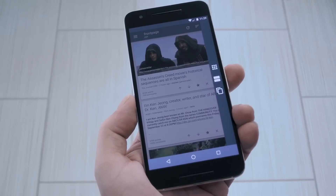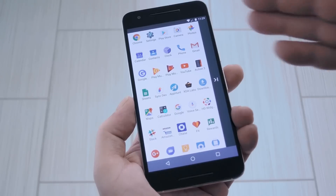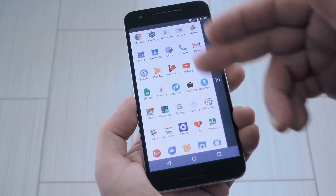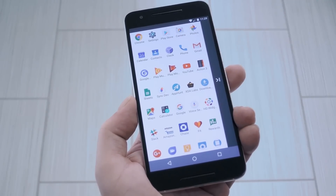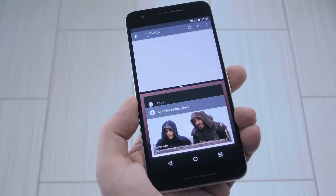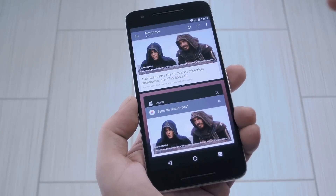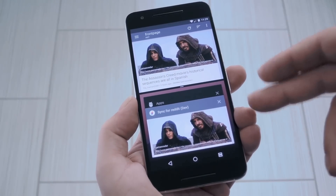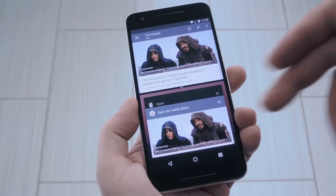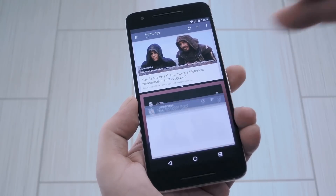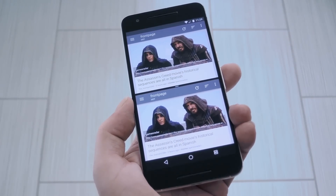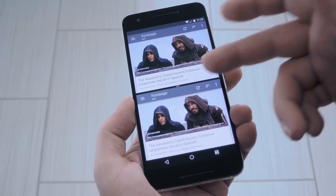So select that one, then you'll see a list of all your installed apps. To run the same app side by side, just select it from this list, then it'll enter split screen mode. From here, the same app should be at the front of your recent apps list, so just select it to fill out the rest of your screen with a second instance.